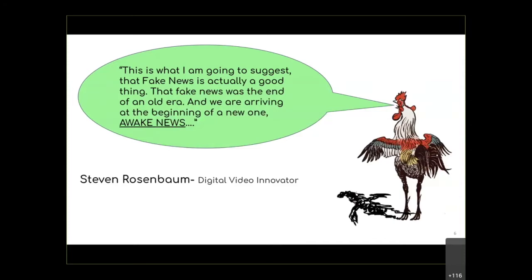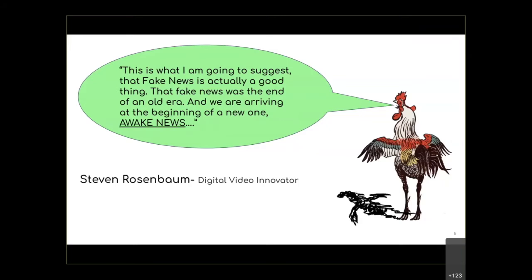It can be disheartening and a little scary seeing all the false or fake news out there. But I love what digital video innovator Steve Rosenbaum said: fake news is actually a good thing — it was the end of an old era and we're arriving at the beginning of a new one: 'awake news.' He may have been a little too positive, but hopefully by teaching young people how to look at all the sources coming to them and ask 'Is this credible? How do I know?' — we'll reach this area of awake news.